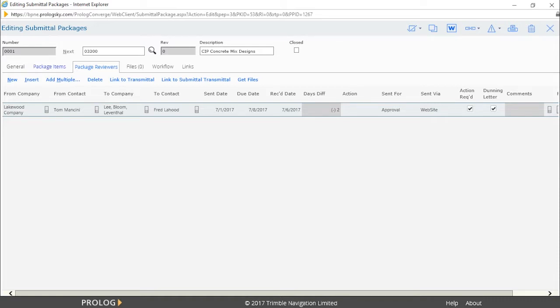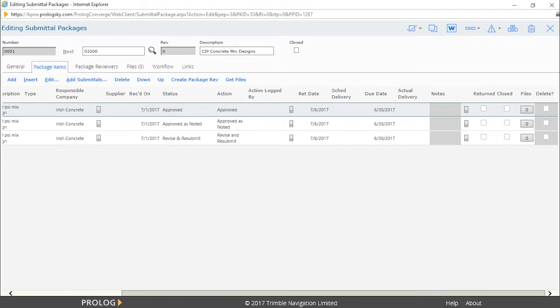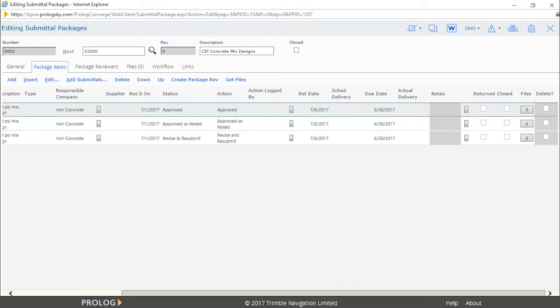Fred has responded, indicating that two of the items in the package have been approved or approved as noted. The other one needs to be revised and resubmitted.